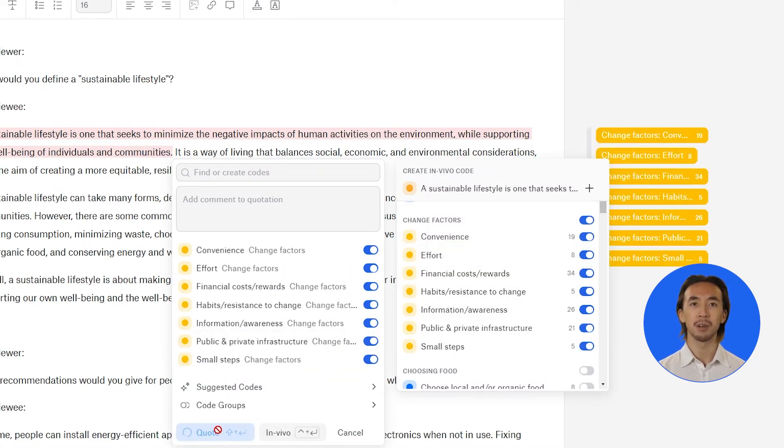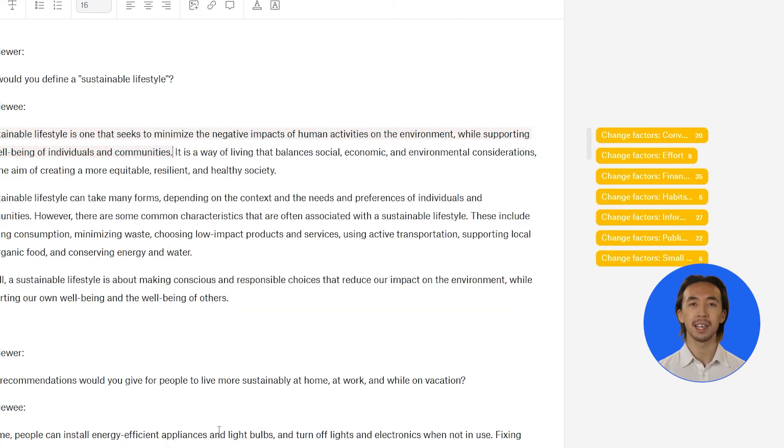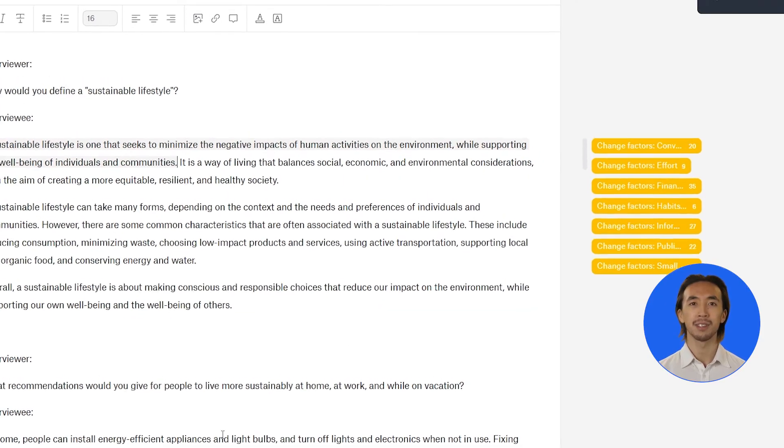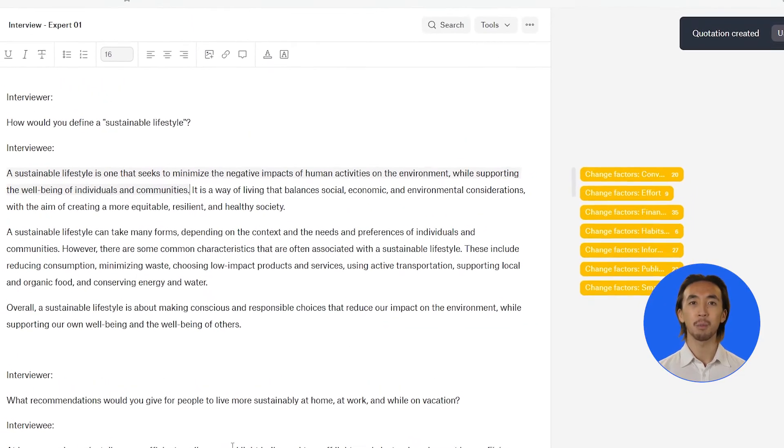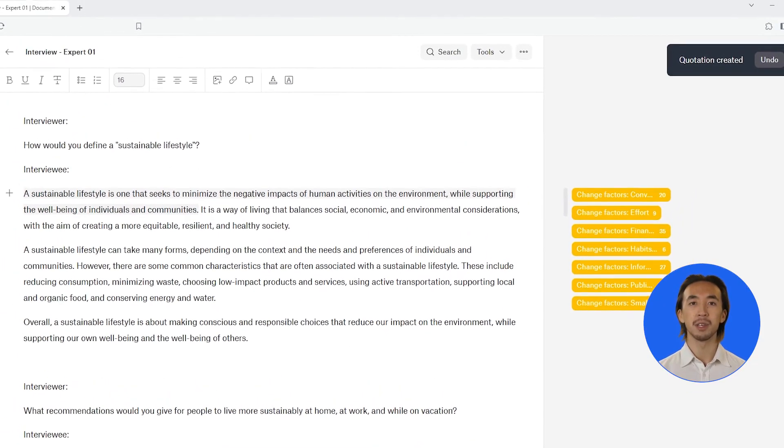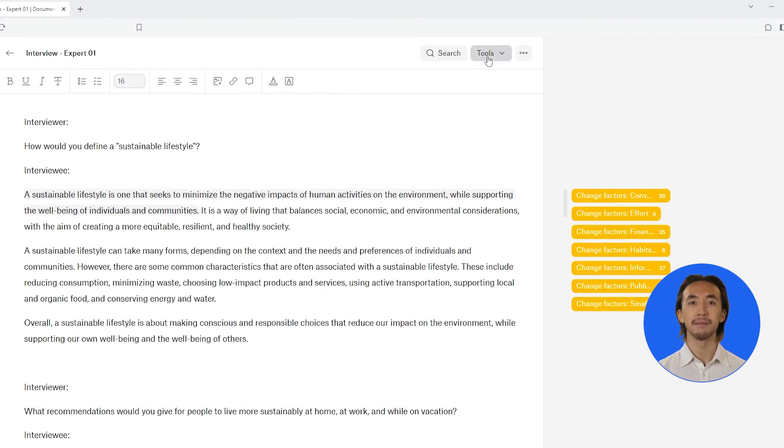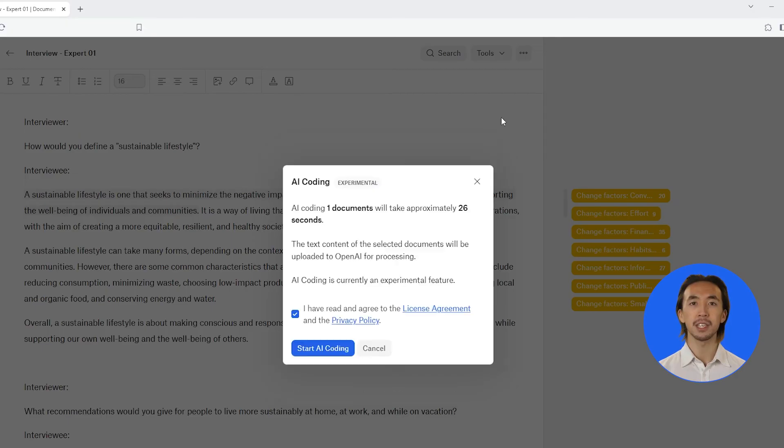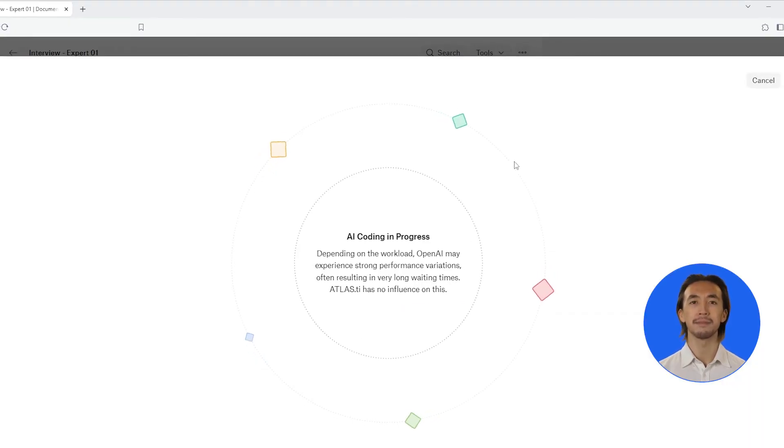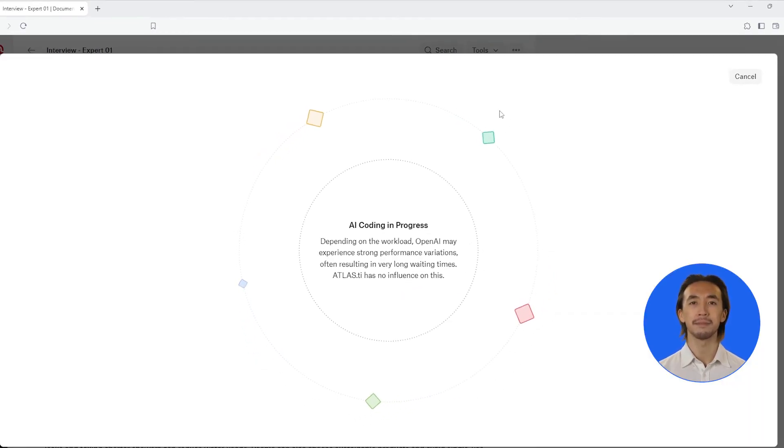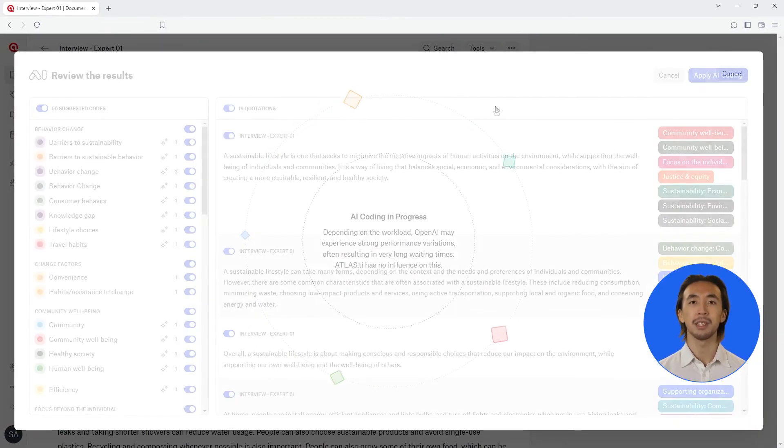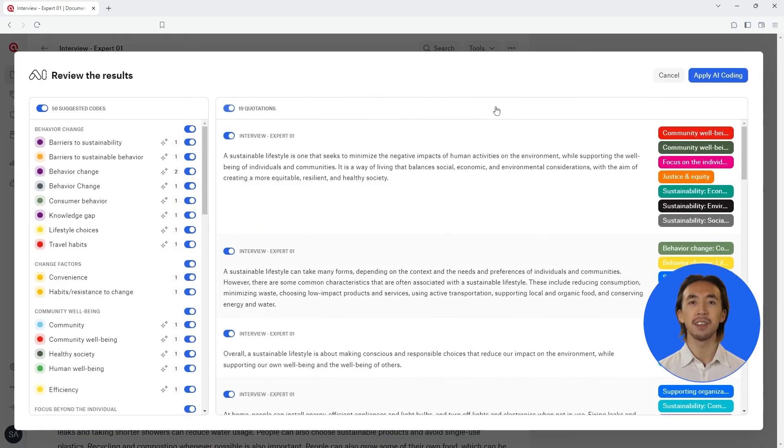You can also use code categories in AI coding results. Open the AI coding tool. Click the start AI coding button. Now you can see the results of the AI coding conveniently organized by code categories.